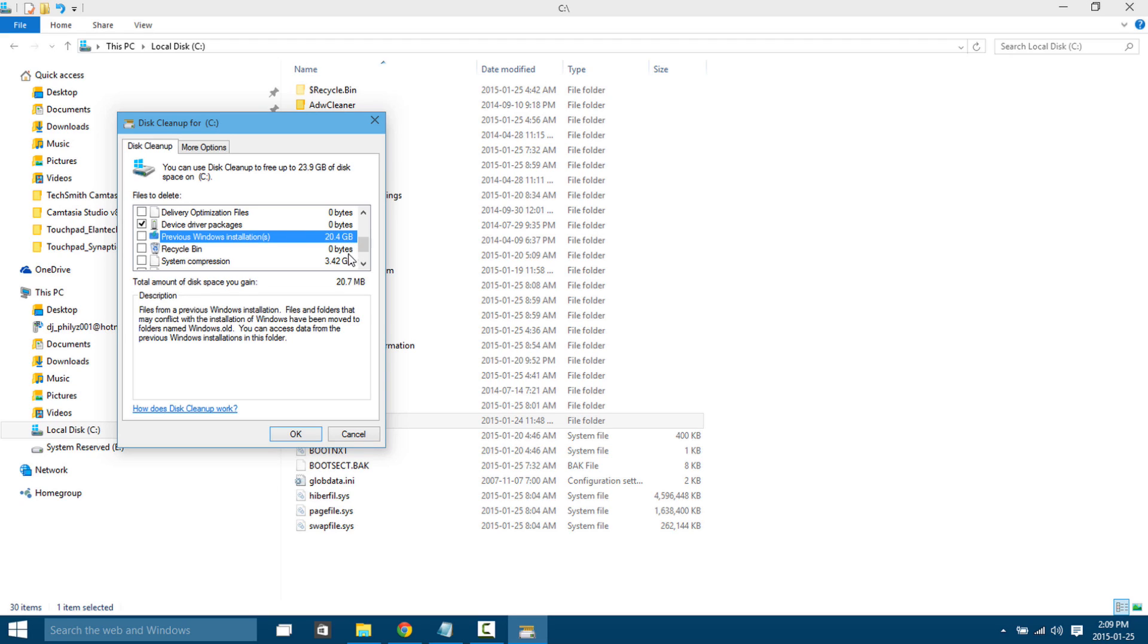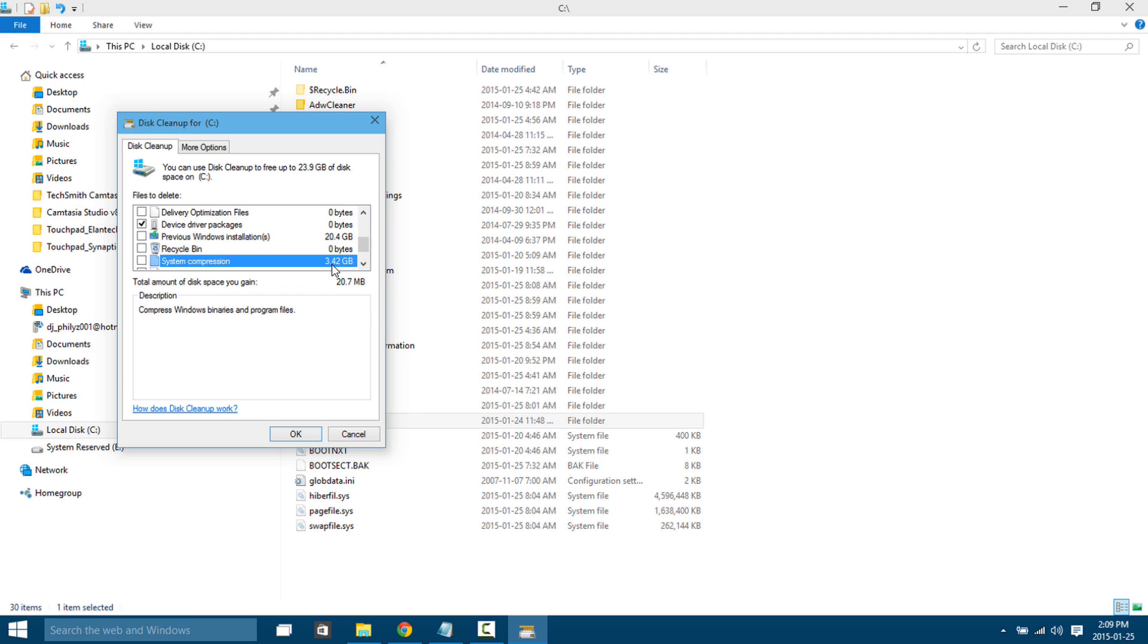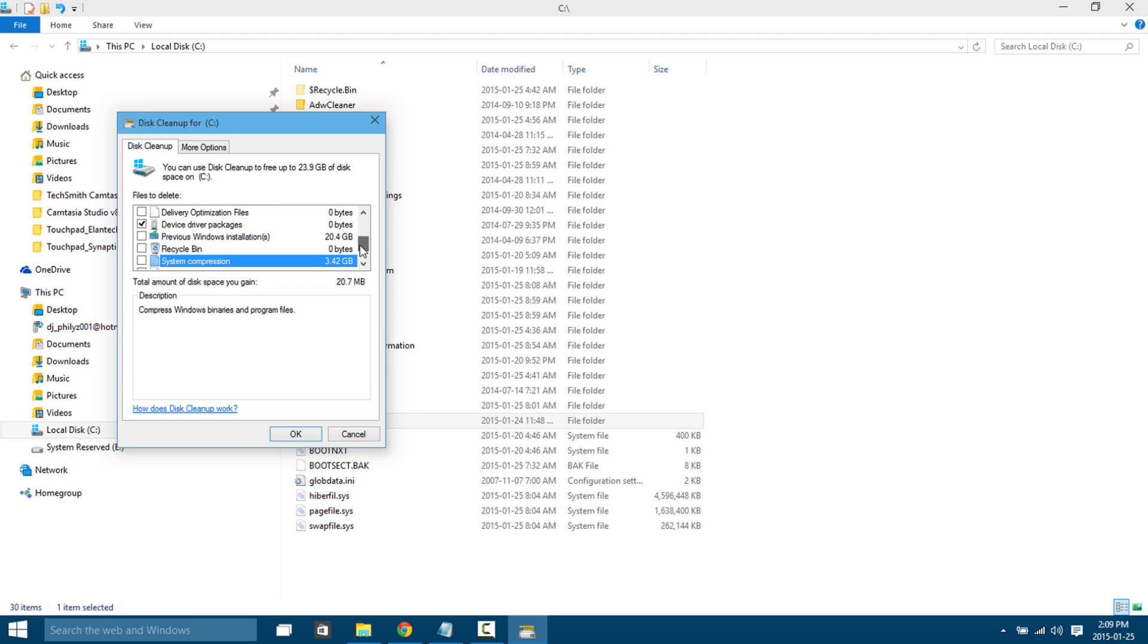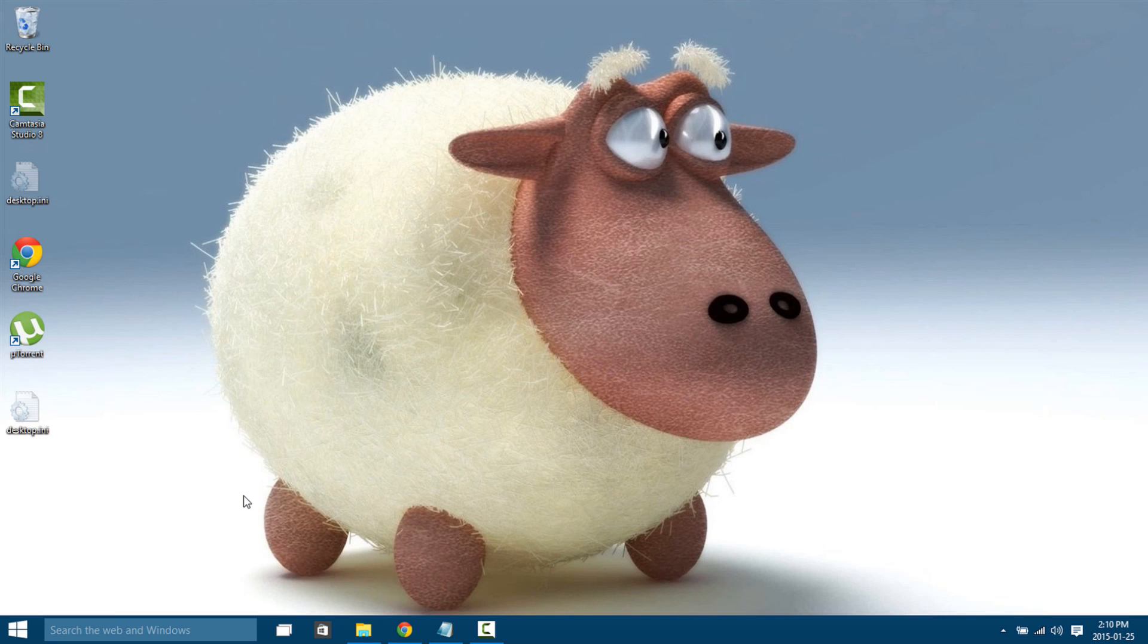To delete the previous installations it says that there's 20 gigs of information there, and system compressions it looks like I got another three gigs that I can save there. So I can click those two and hit OK, and then it'll go ahead and clean up all that information for us and we'll save, it says, 24 gigs of space. Okay, so that's option number one.